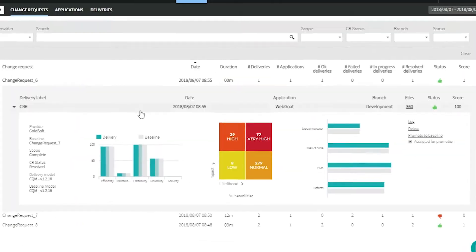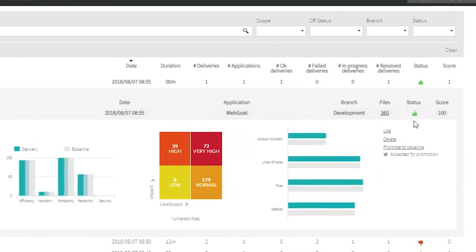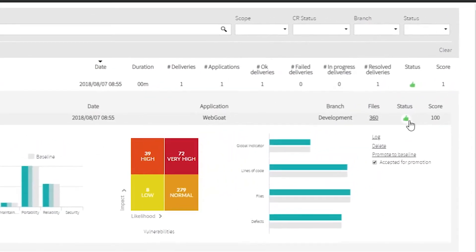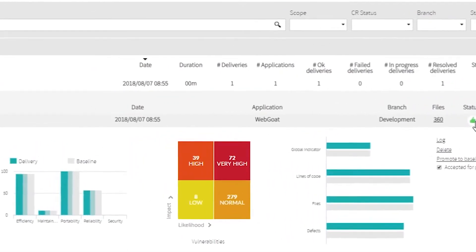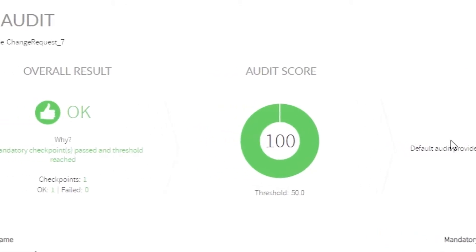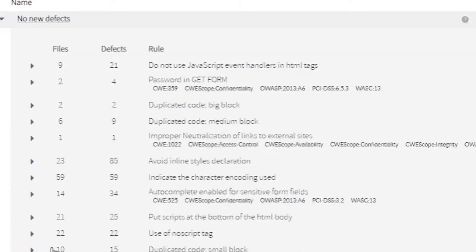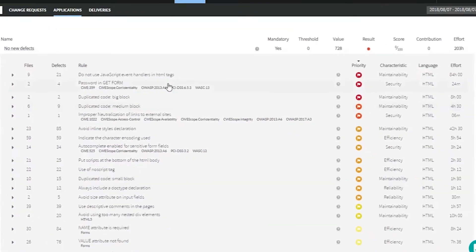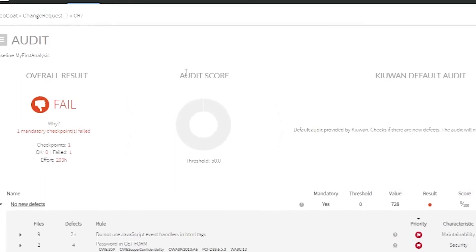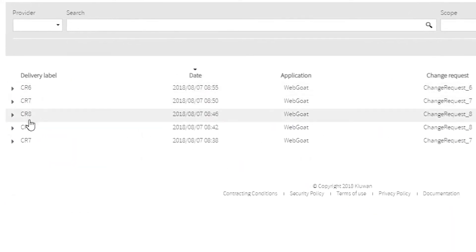Manage your external software providers and internal development teams. Compare baseline modifications in order to detect new defects during the development process. Define checkpoints in audits tailored to each type of project or change request.